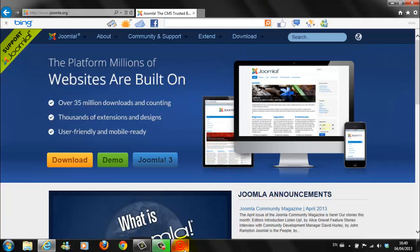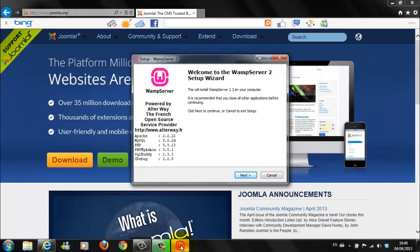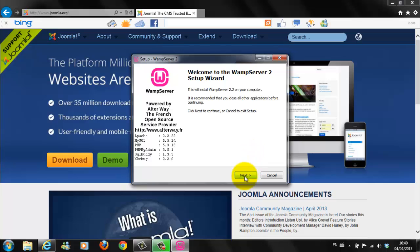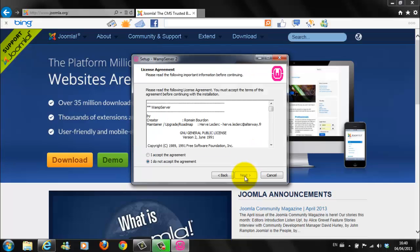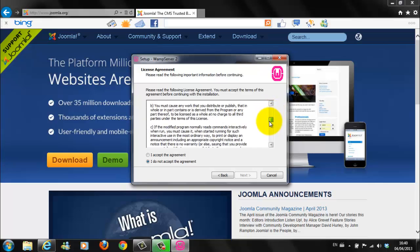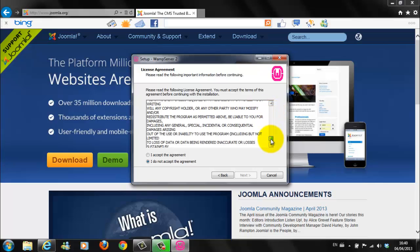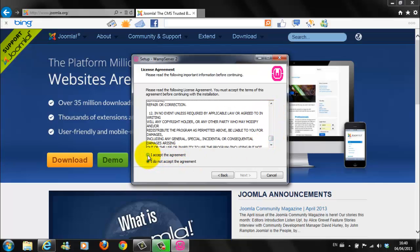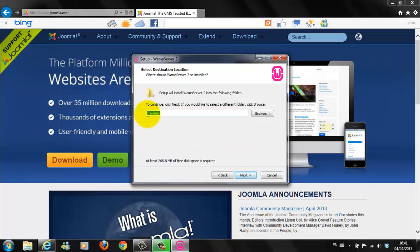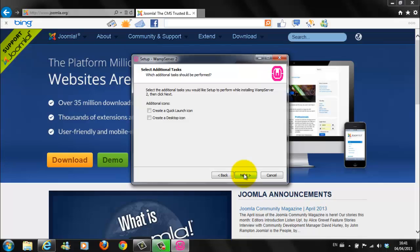You can close this page download. Now here, you have a setup wizard for your WAMP Server. This will allow you to install WAMP Server 2.2 on your computer. So click on Next. Read the agreement if you wish to. Select I accept the agreement. And Next. There is a default location for your files in your C drive, C colon forward slash WAMP.